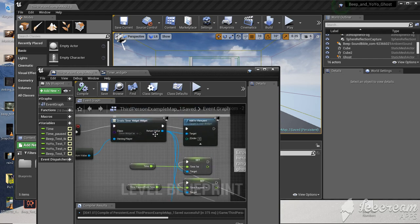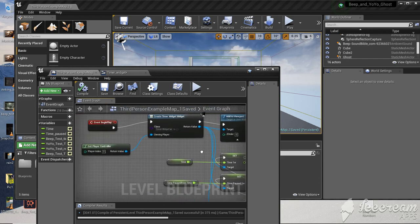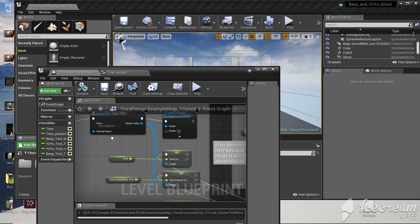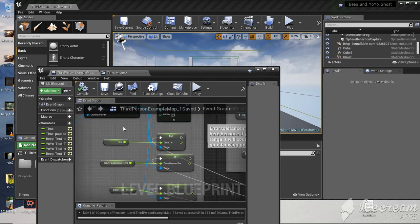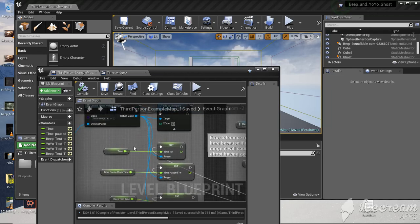The widget is your target. Get player controller, owning player, and then drag off from the return value.